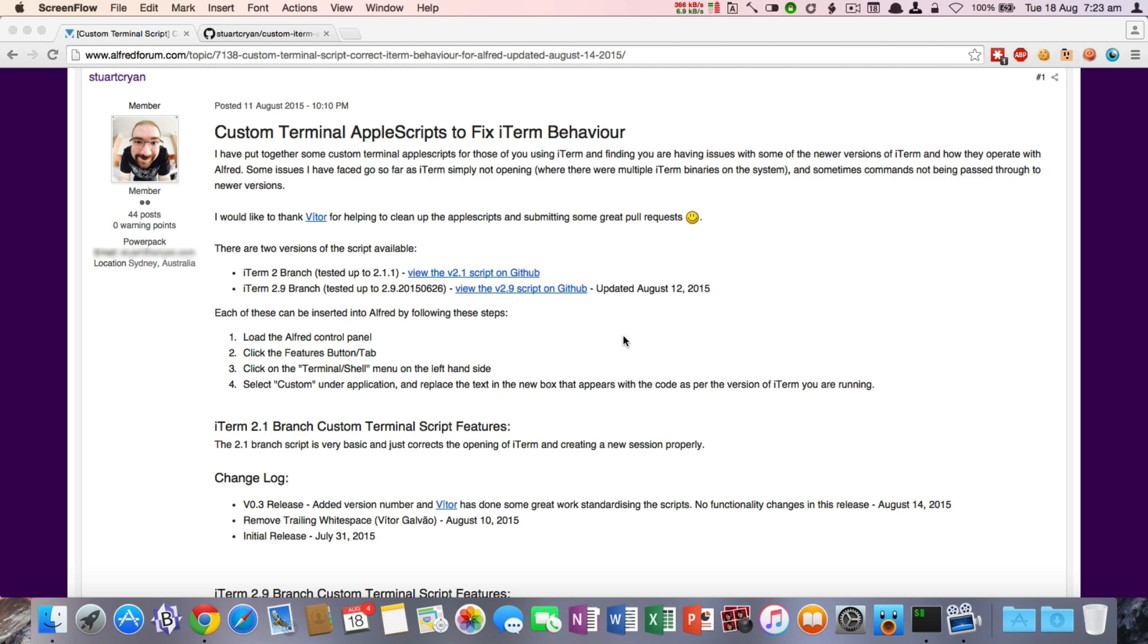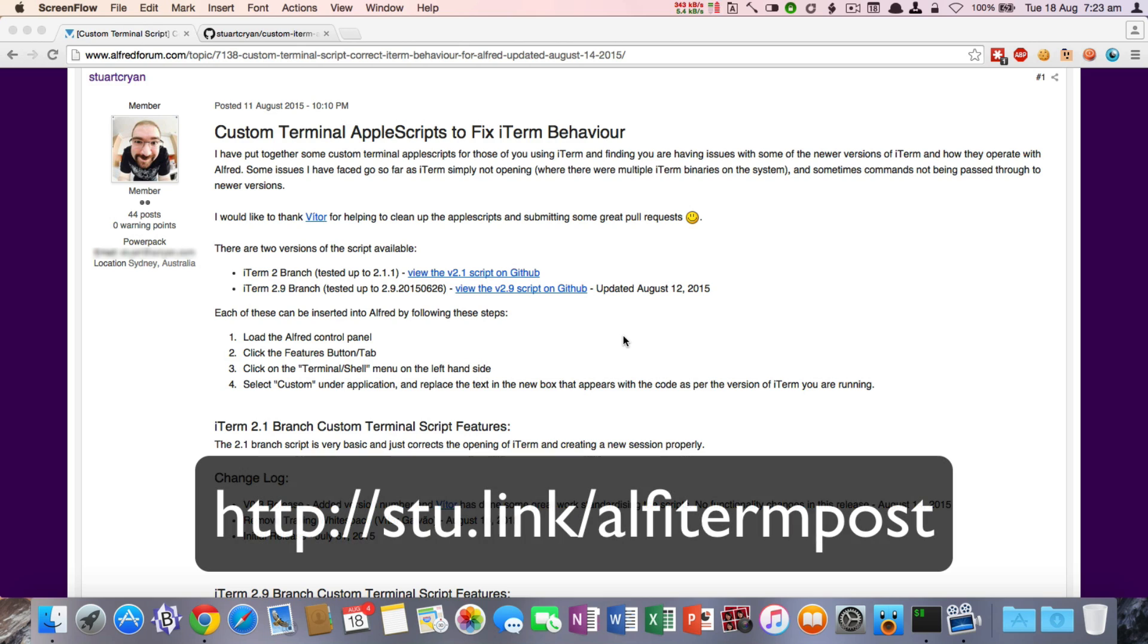This is the official forum post that you can see on screen at the moment. If you would like to come directly to here, the URL you can go to is stew.link/alphitermpost, which is that right there.